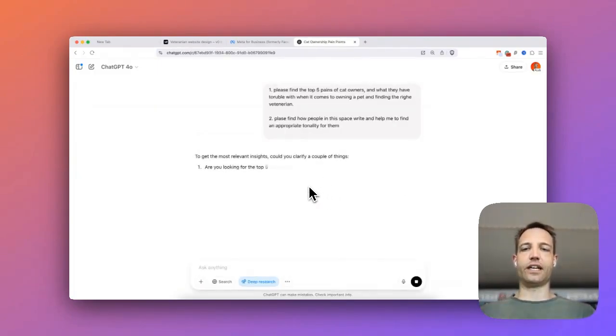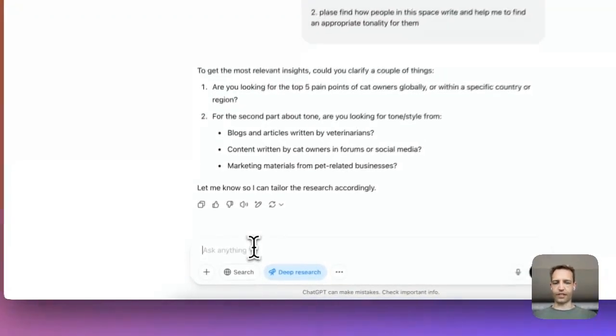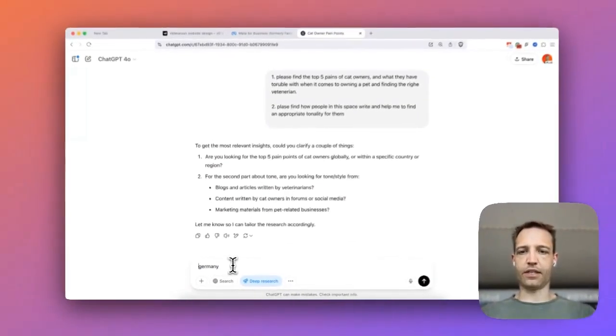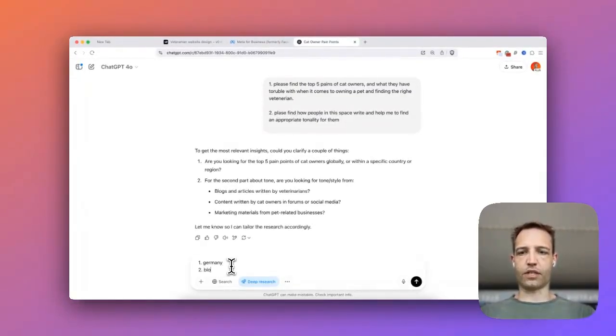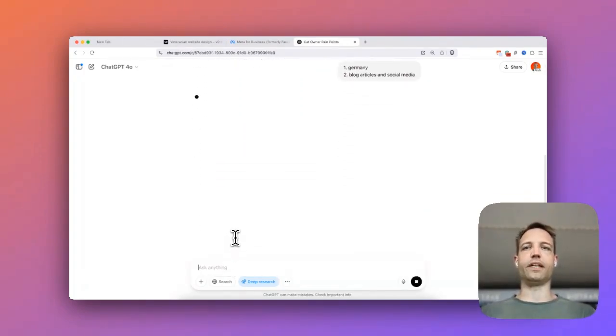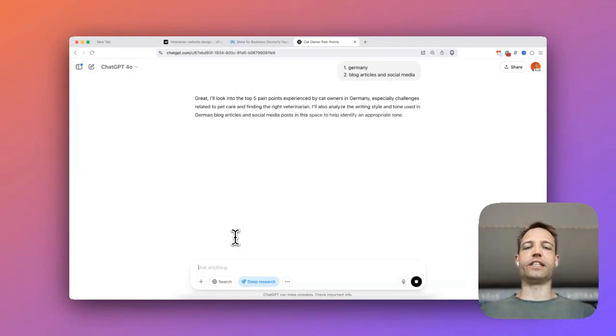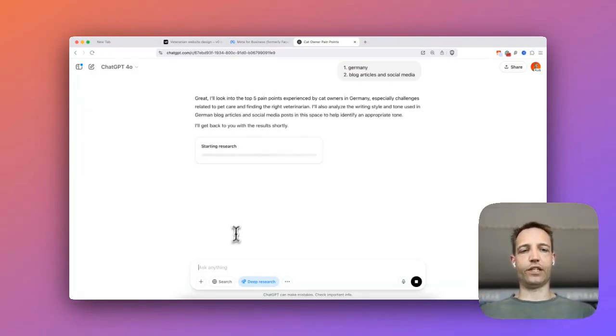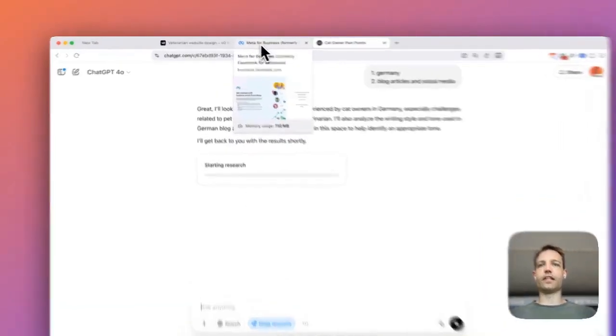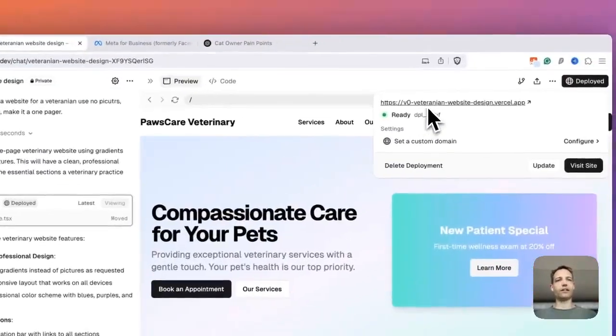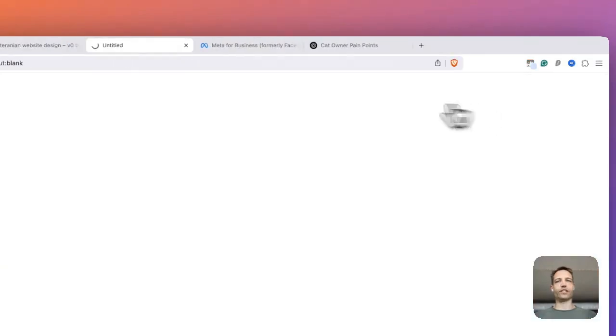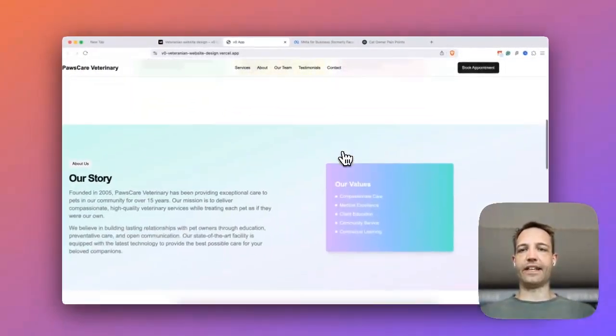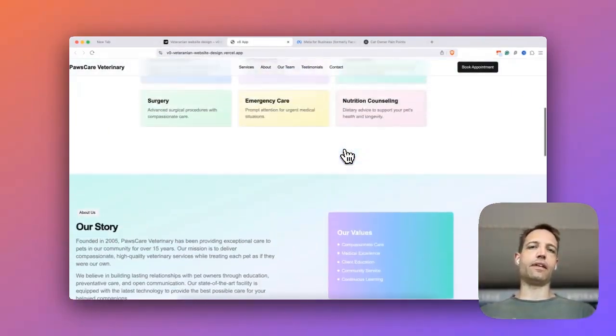And now it starts to ask the questions first to let's say veterinary and blog articles and social media. So this should be enough. And now what's going to start is it's doing research in the back. And we're going to use this later. So first we'll see what's happening here. And we see that the vZero veterinarian website design has been approached to the internet. And now I could use it.